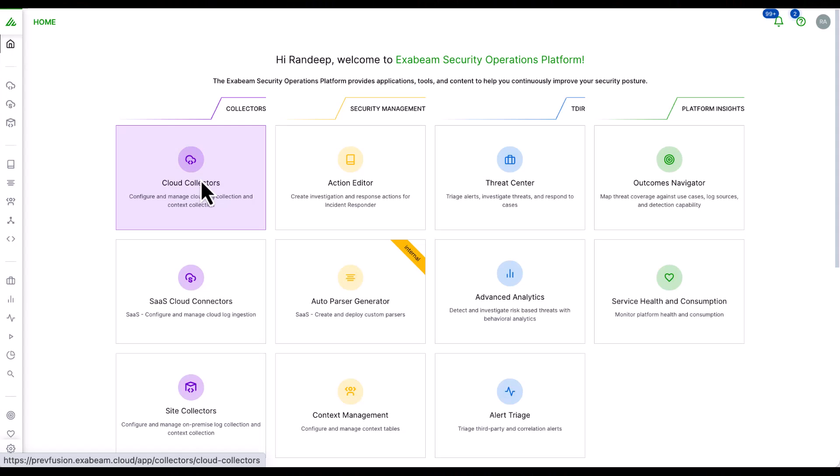Collectors collect data from hundreds of products from on-premise logs to cloud-delivered security products, SaaS applications, and cloud infrastructures.